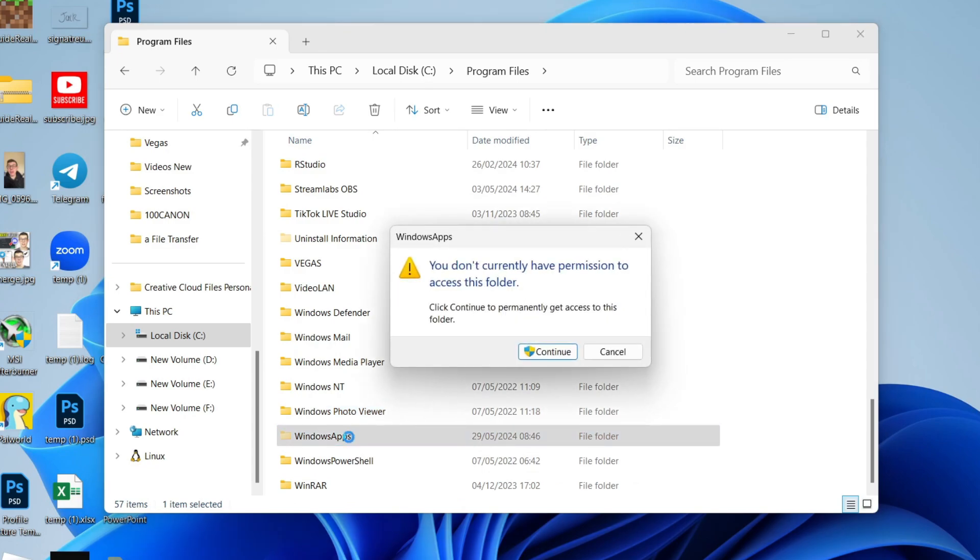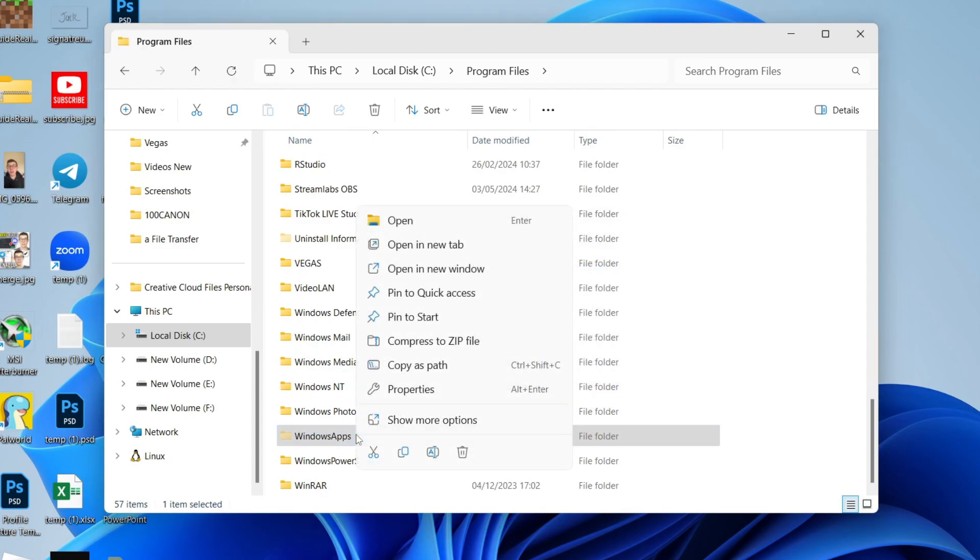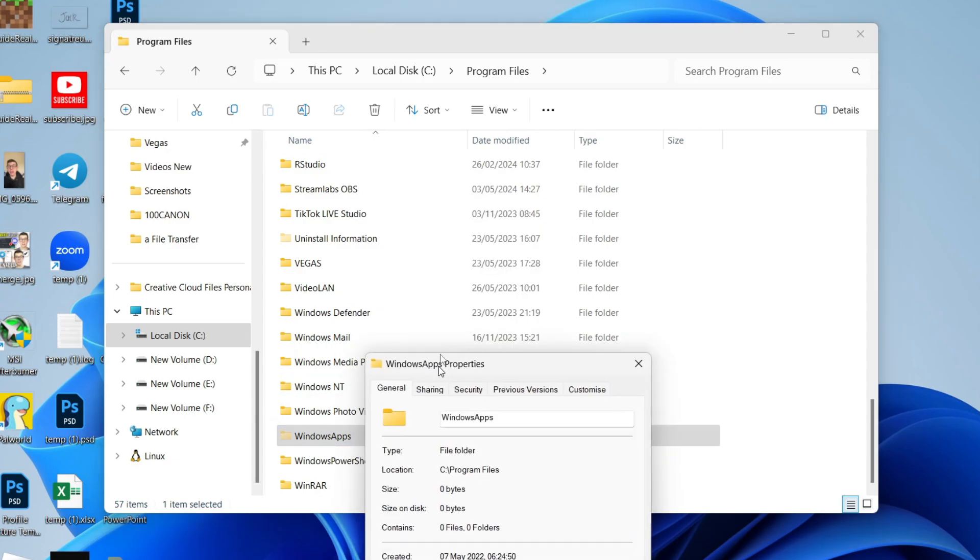Go and double-click on it. Now as you can see, I'm getting this popup here - you don't currently have permission to access this folder. So we can press Cancel here, right-click on the folder, and click on Properties.